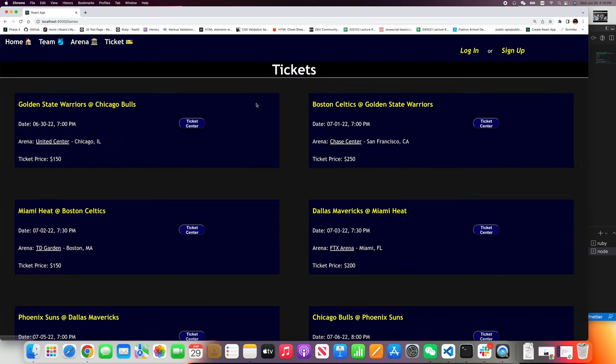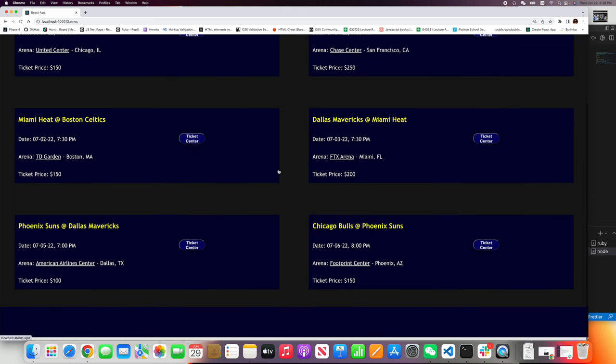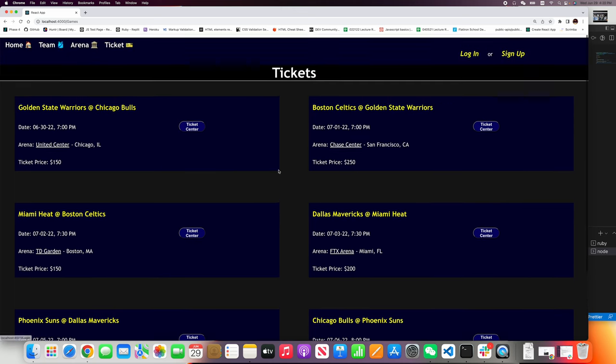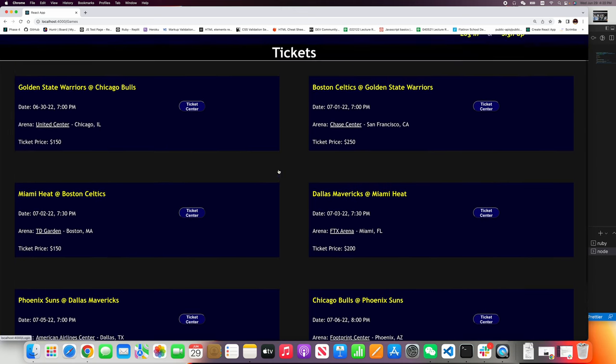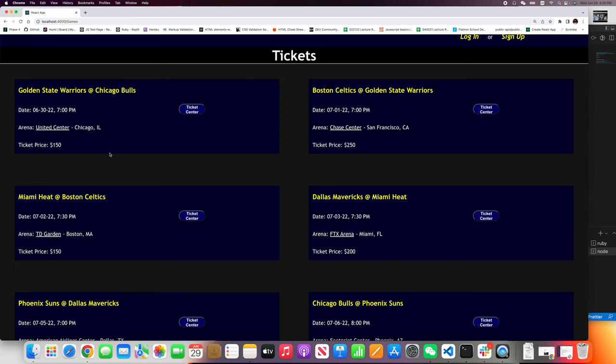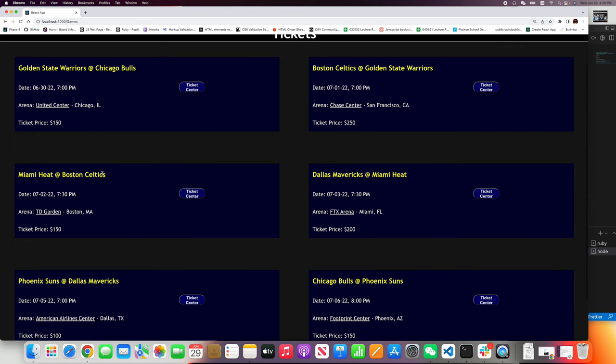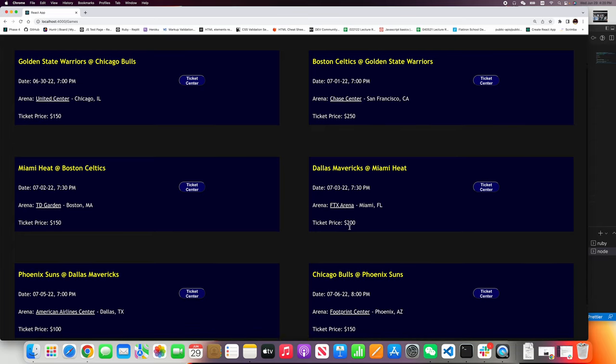Let's go to the ticket. Now we have six games here. Now, I'm interested in this game. Let me click the ticket center.